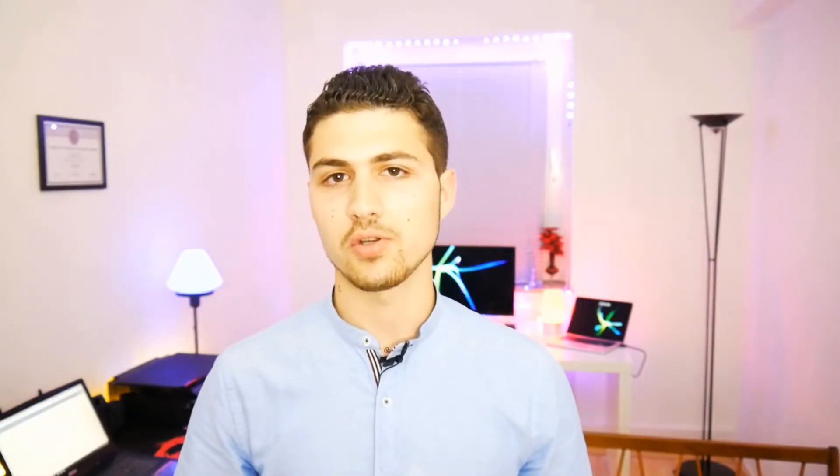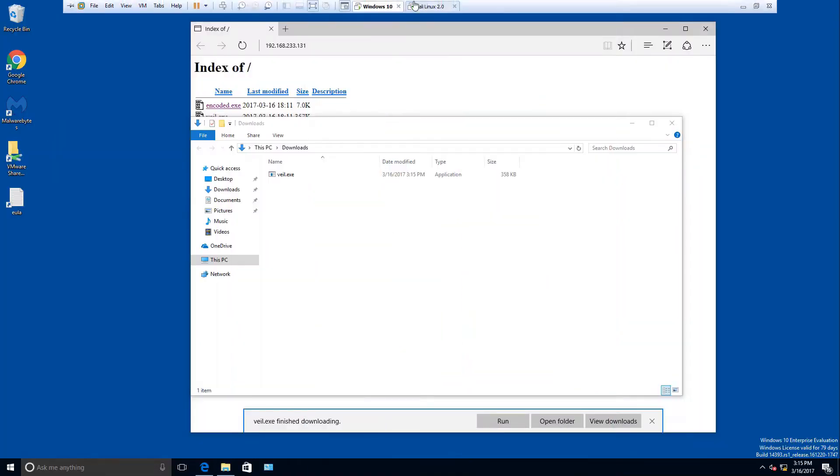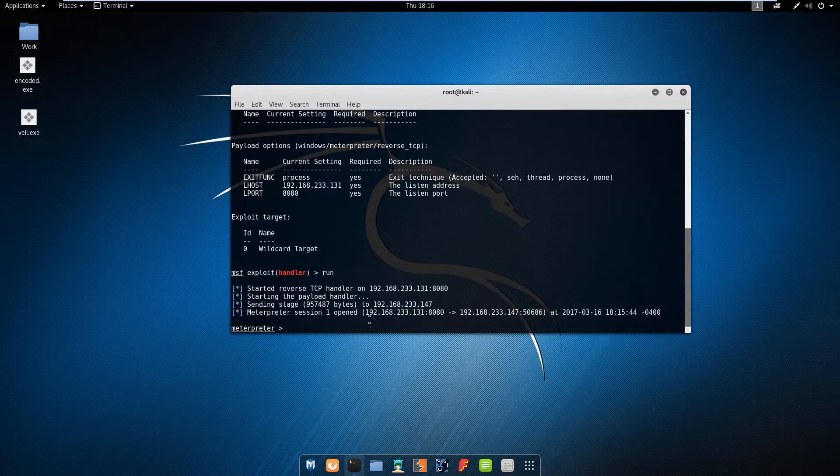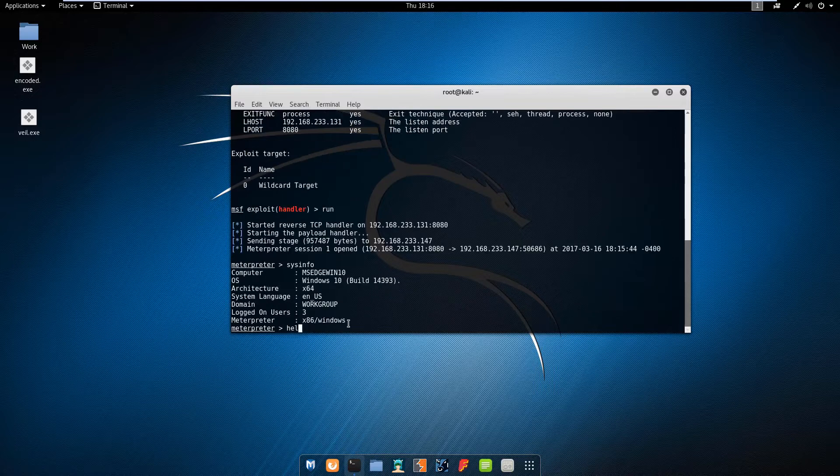After that we're going to learn about dealing with the Metasploit framework. First we're going to start with understanding Metasploit and how everything works. Then we're going to move and learn how we can create a payload, include this payload, and test this payload on the target operating system.